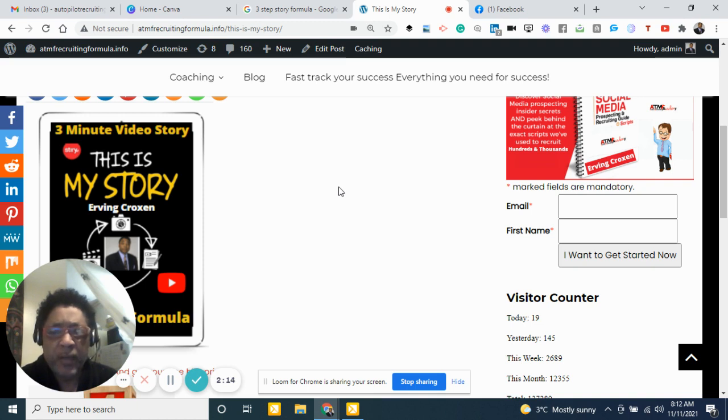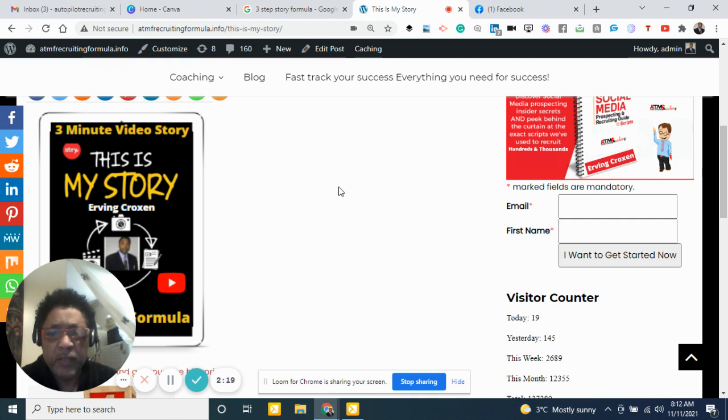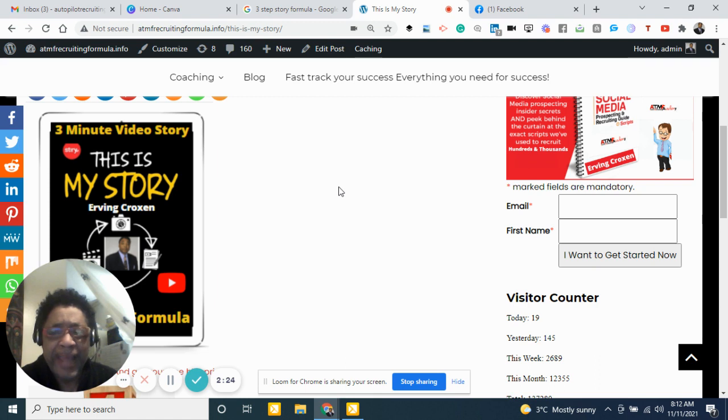It's going to take away a lot of the fears and rejections that you have. And this is really going to put you in the right path where you want to go quicker than ever before.